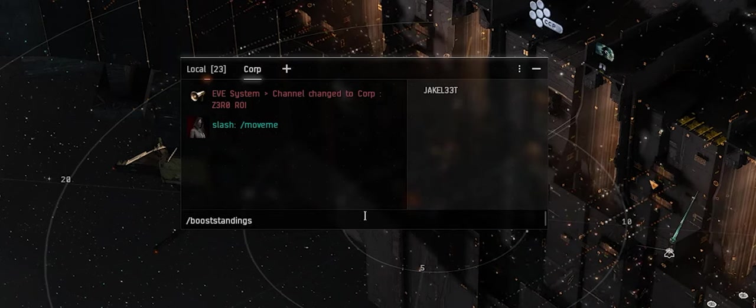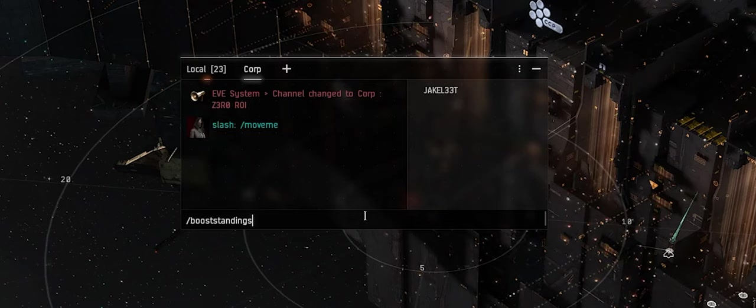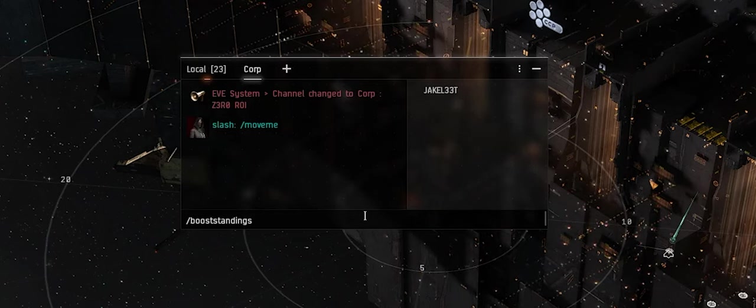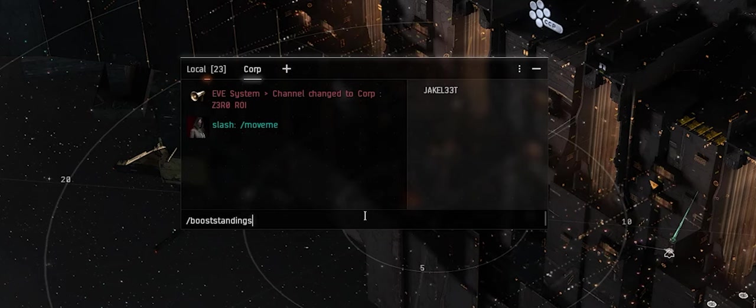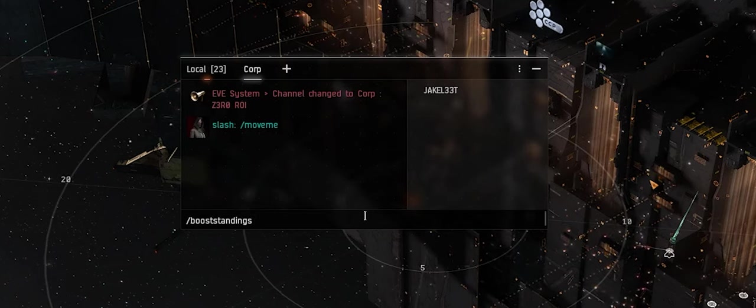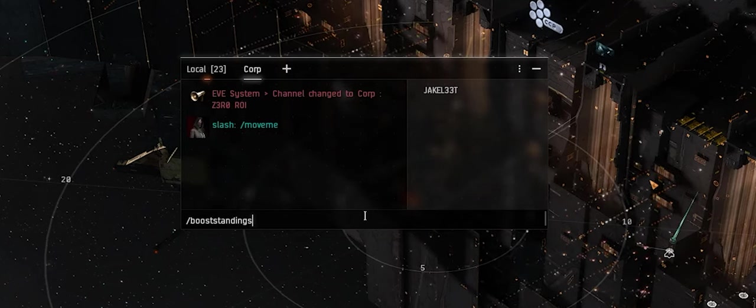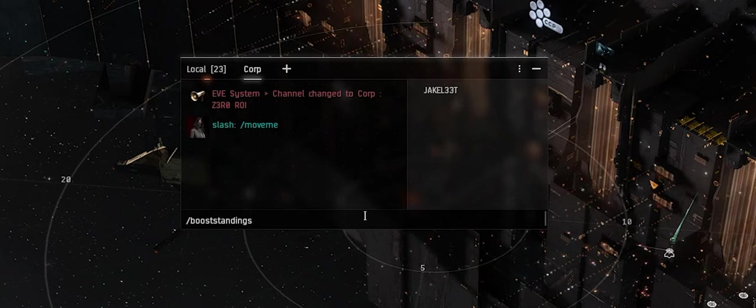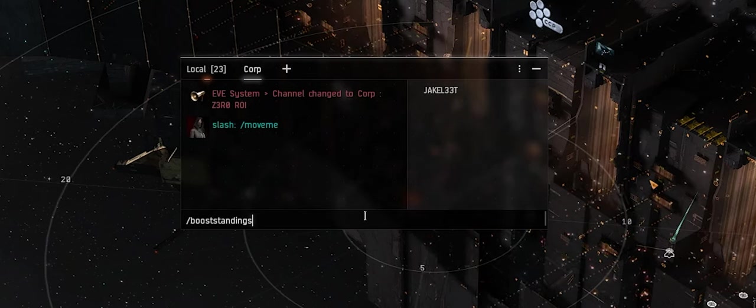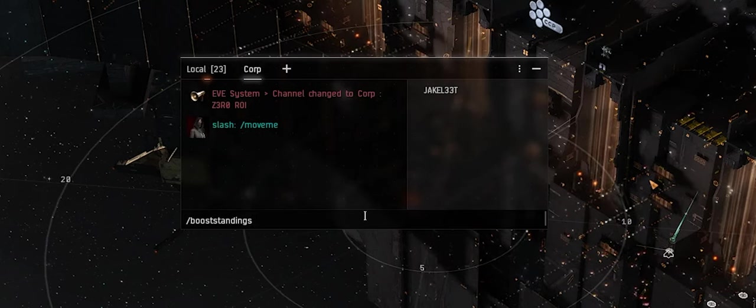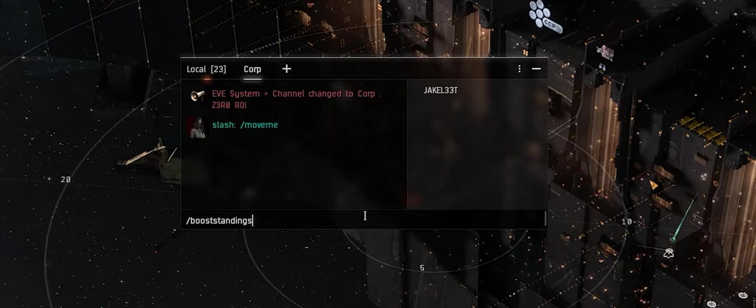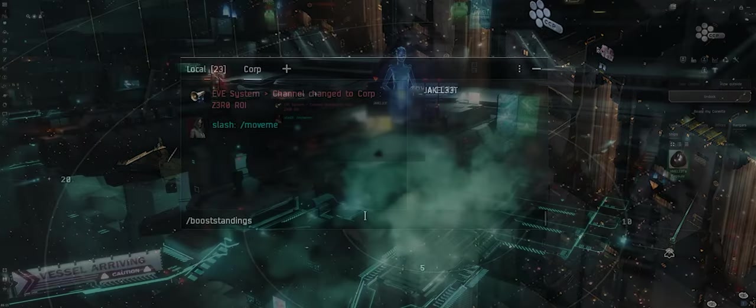The next command is /booststandings. Boost standings is exactly what it sounds like - it's going to boost pretty much everything to the maximum. This allows you to test any standing-based content like CONCORD missions, L4 security missions, or different epic arcs and things like that. You type booststandings and then do a relog or session change.